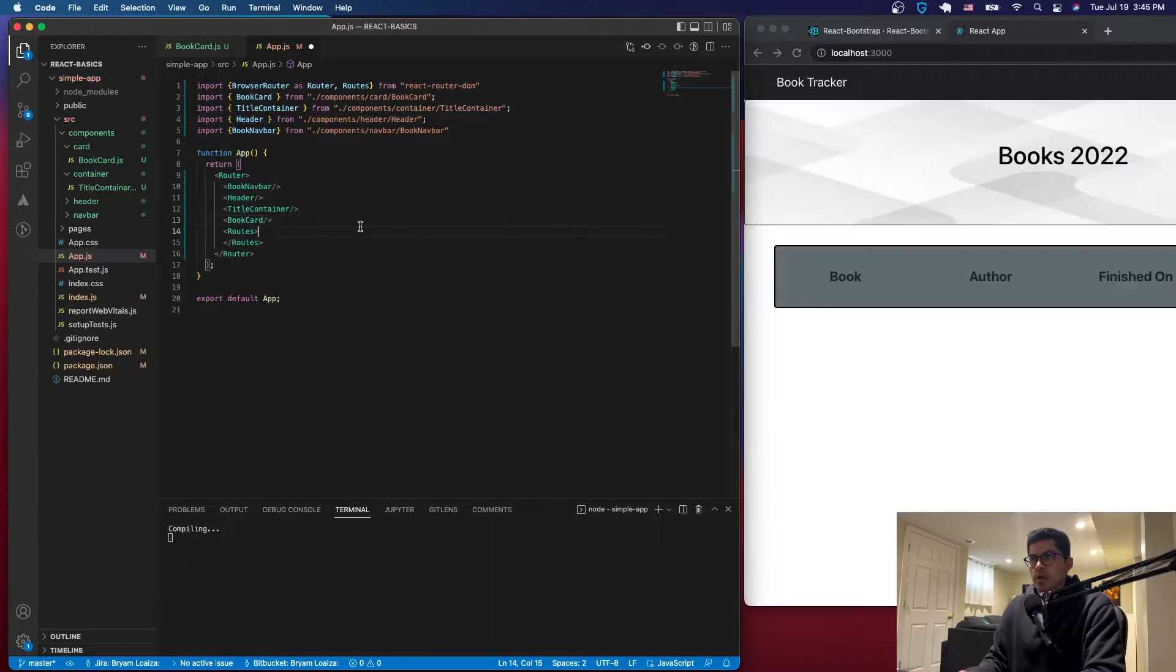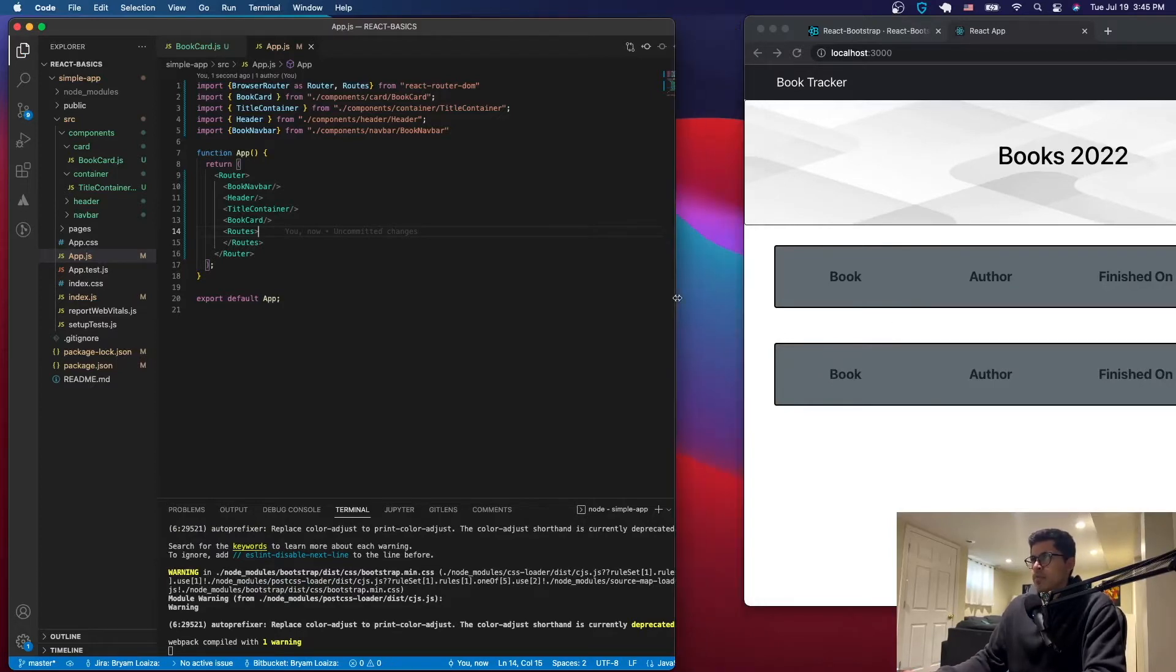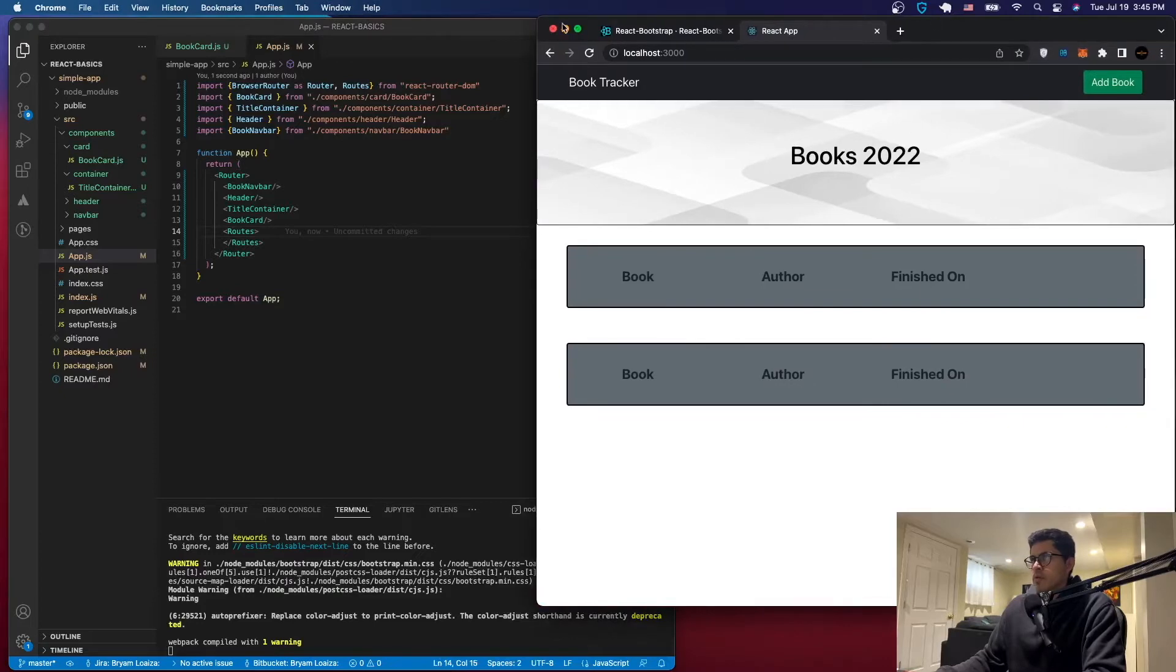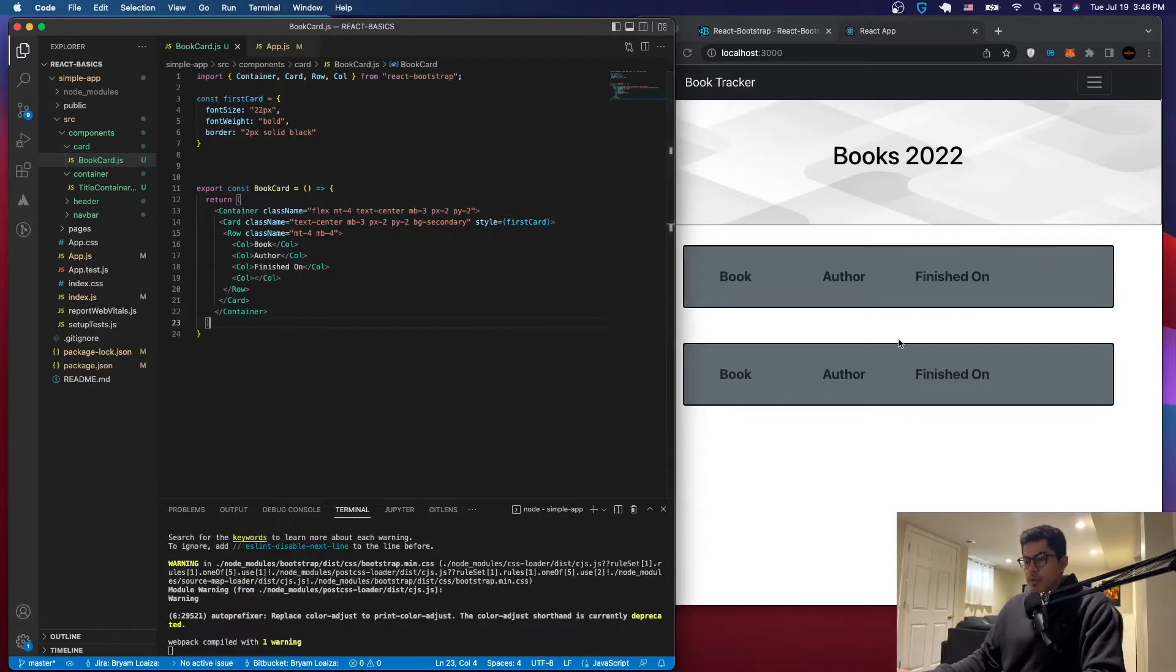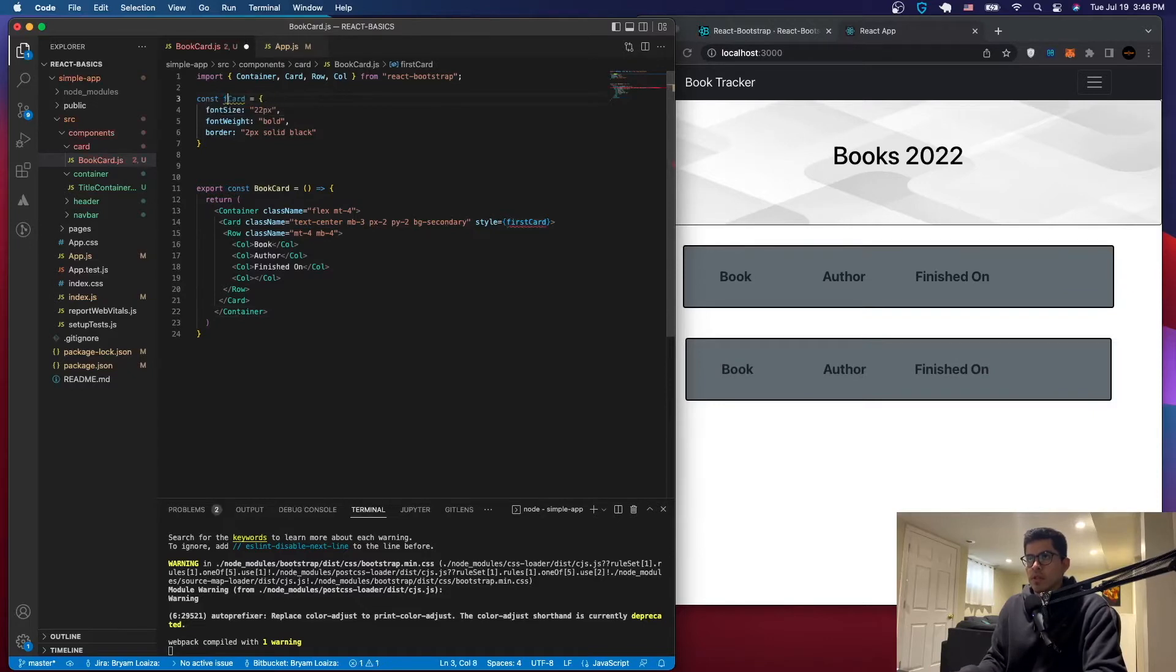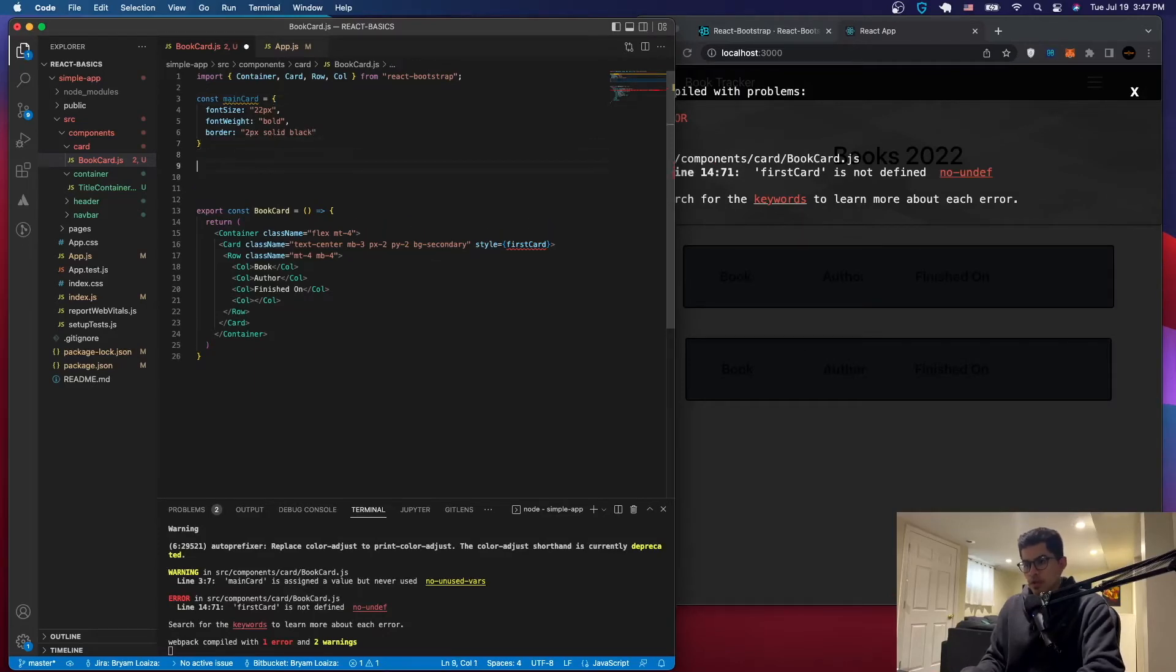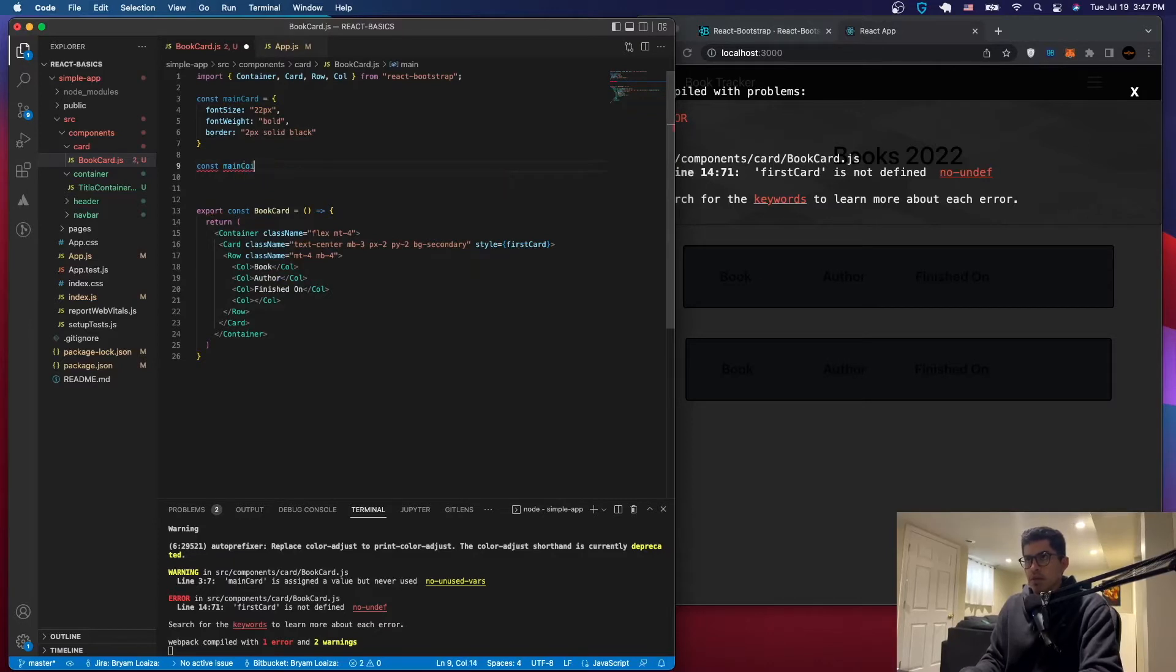And we should get like the same thing that we have here because it's pretty similar, we just copied the same thing. So for now it's just going to look identical. Alright so we'll just start working with what we have here. So here instead of first card, let's just say main card. And let's create another one that's going to be main container or something like that.